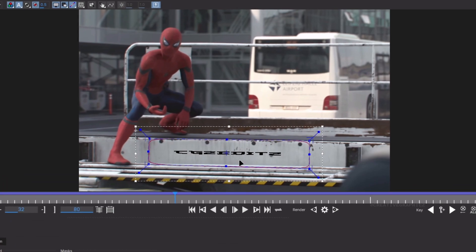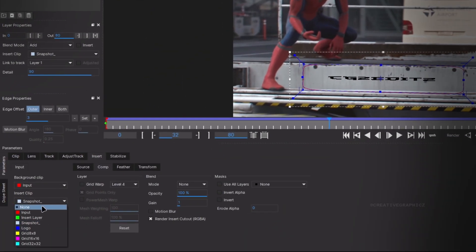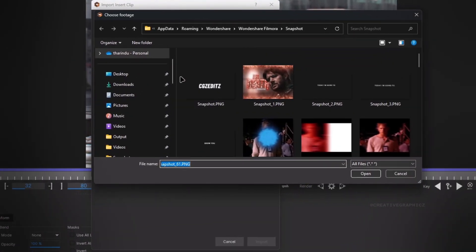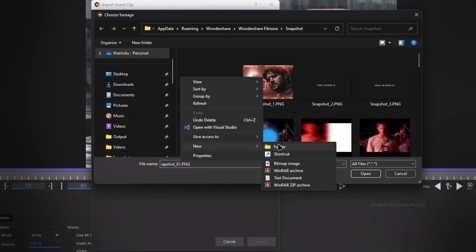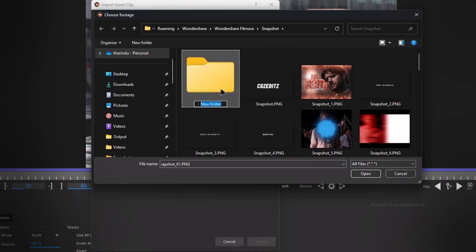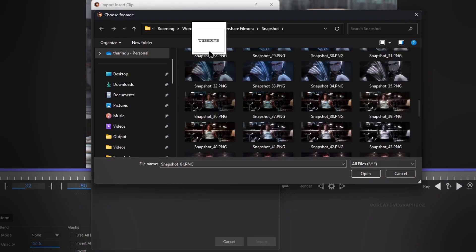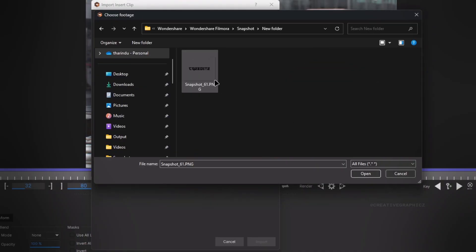Sometimes a random image will appear in your snapshot folder. If this happens, go back to the image selection, then create a new folder and move the snapshot to that folder. After that you can import the watermark — that's how you fix that issue.